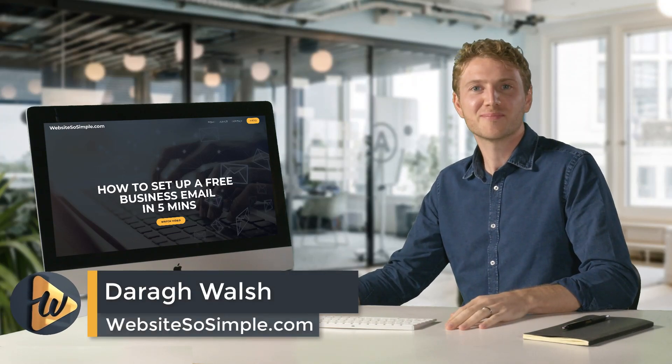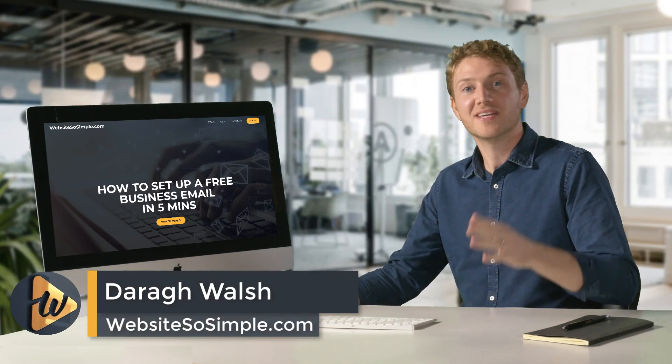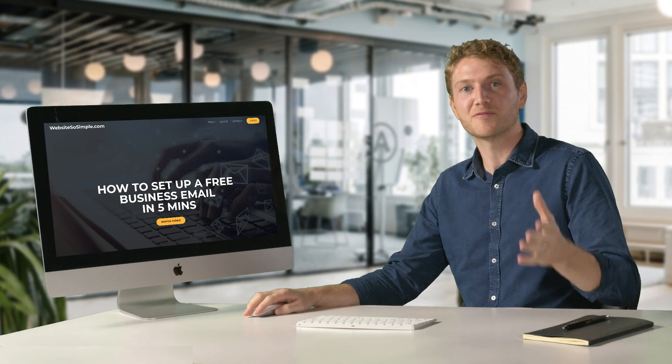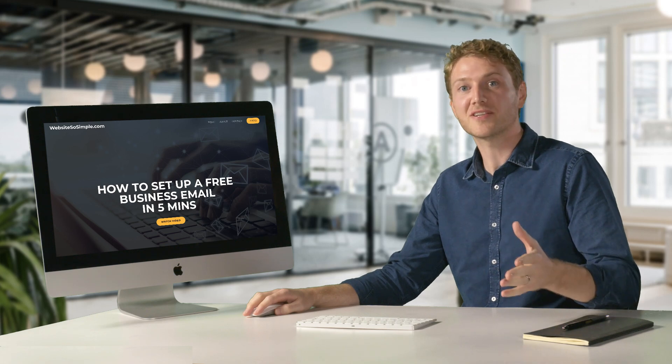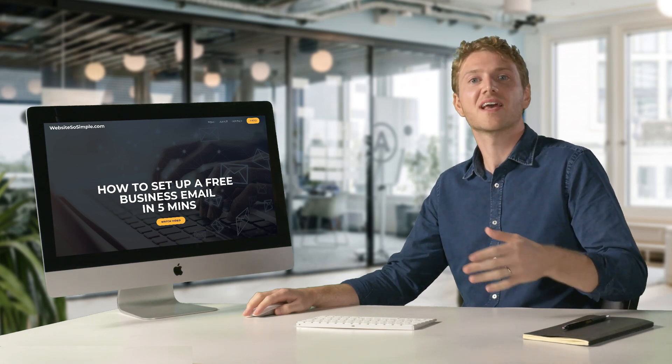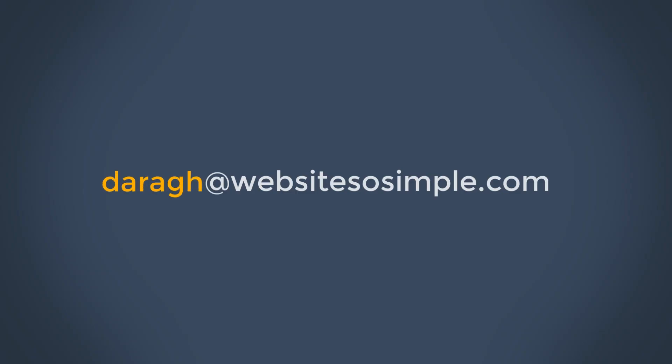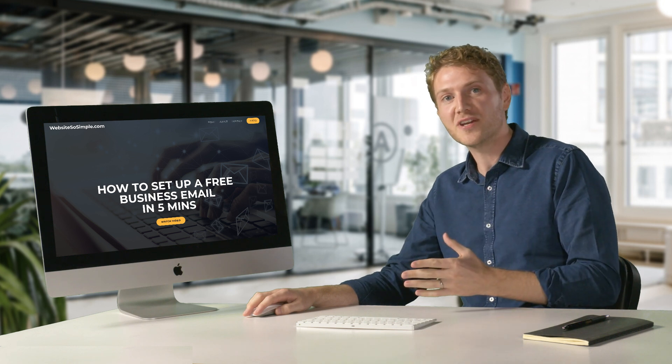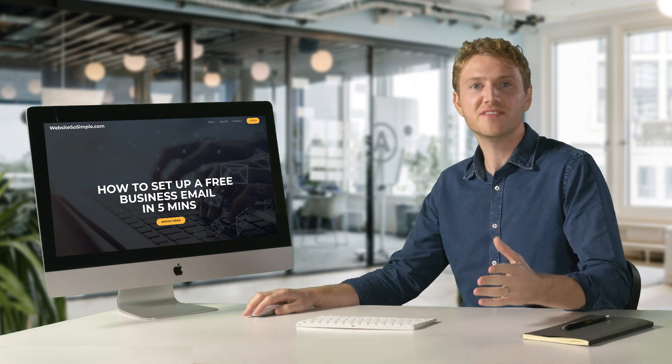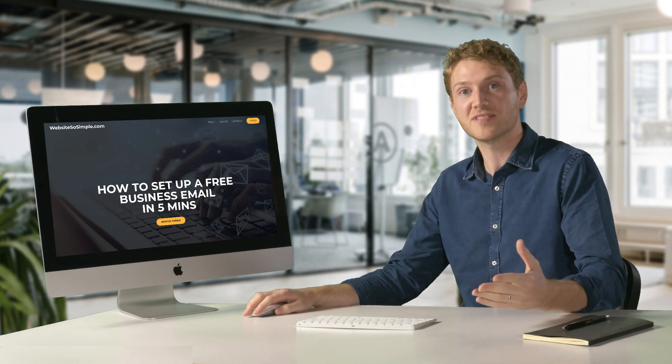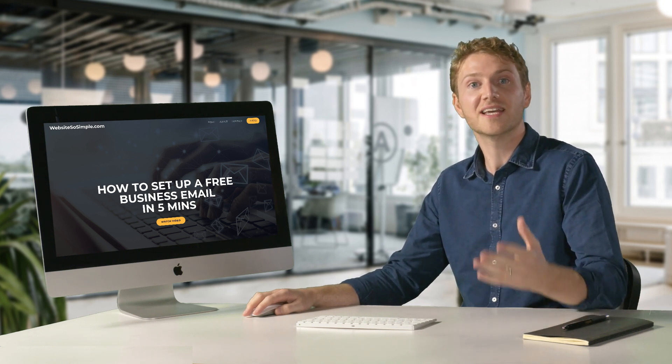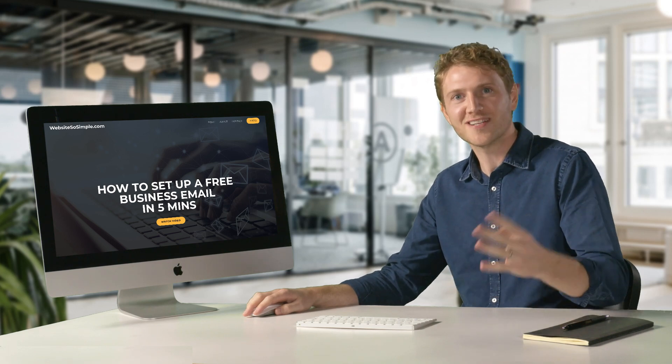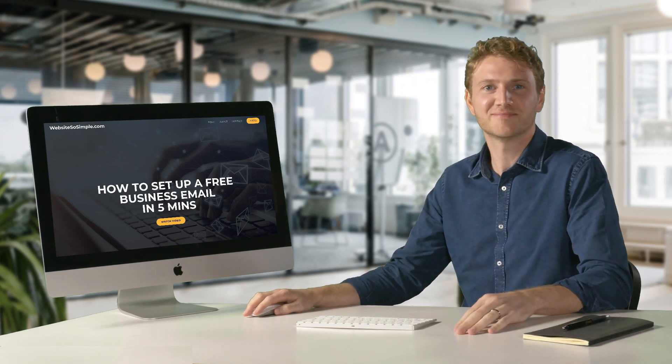Hi, I'm Daryl from WebsitesSoSimple.com. In this video, you are going to learn how to set up a free business email address in just five minutes. A business email will make you look more professional online and you can get up to five business email addresses for free. By the end of this video, you'll be receiving and sending emails from your business email account in just three easy steps. So let's get started.